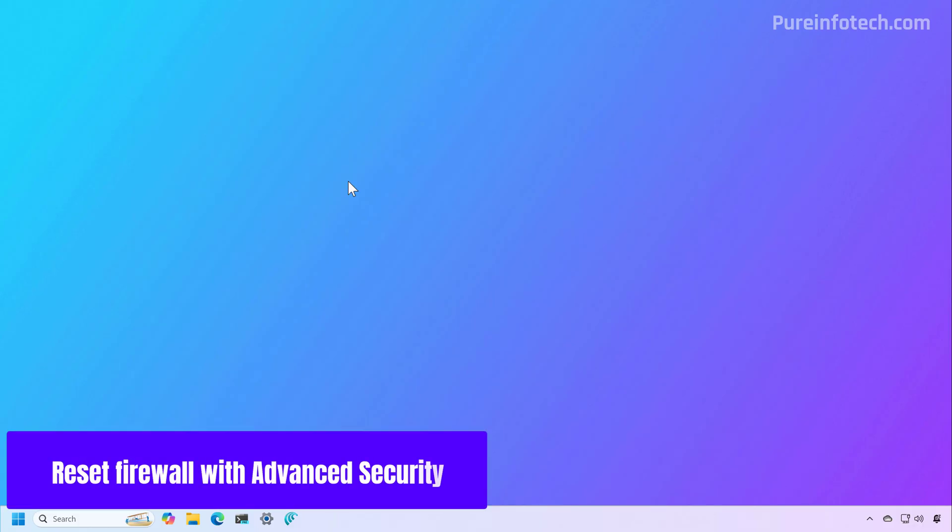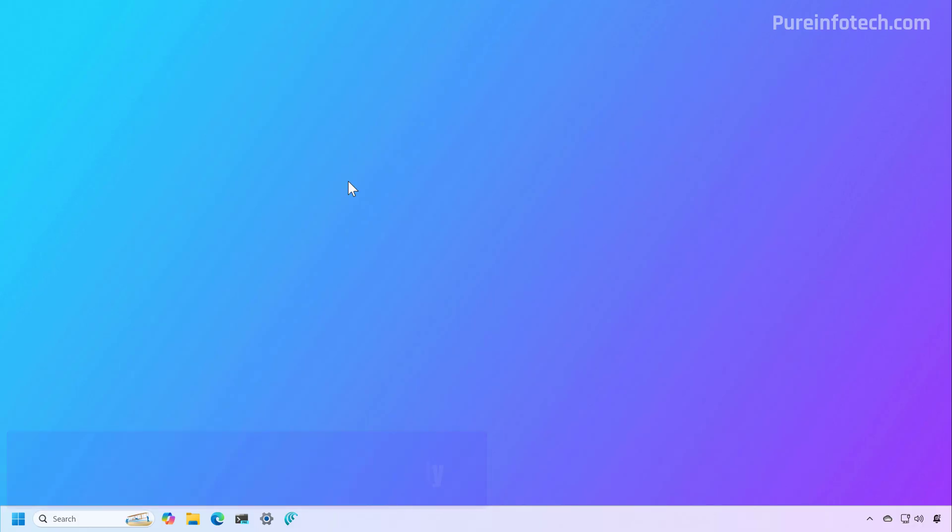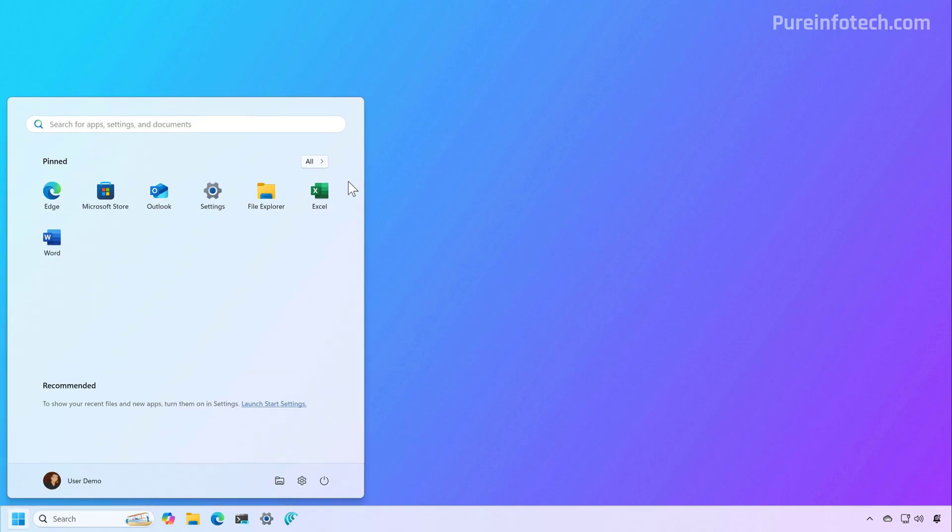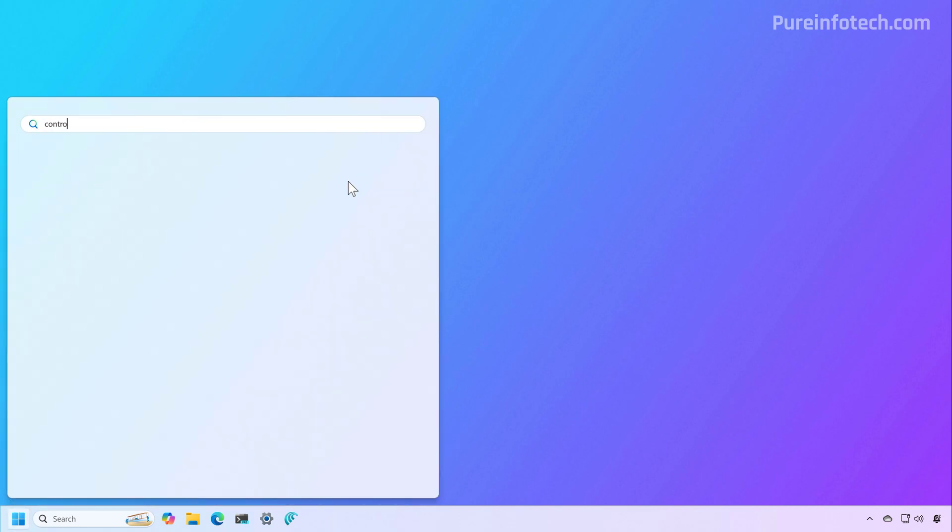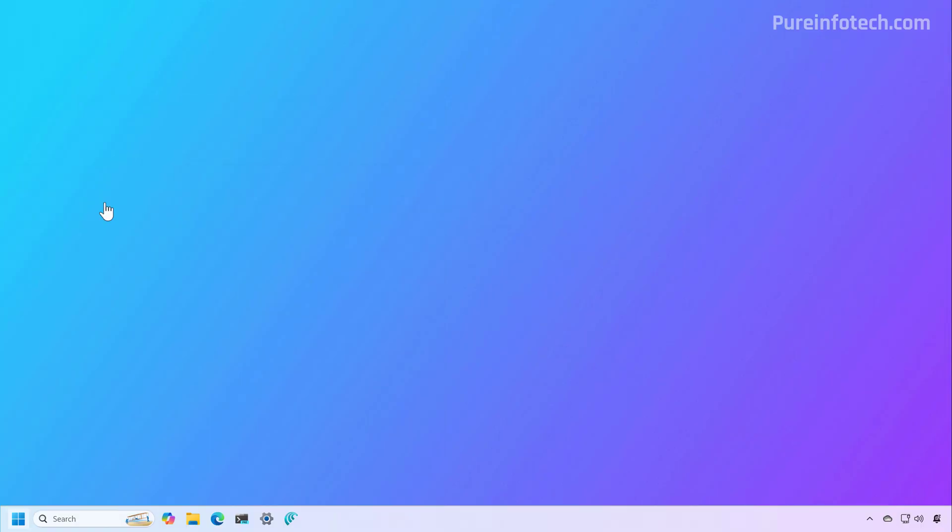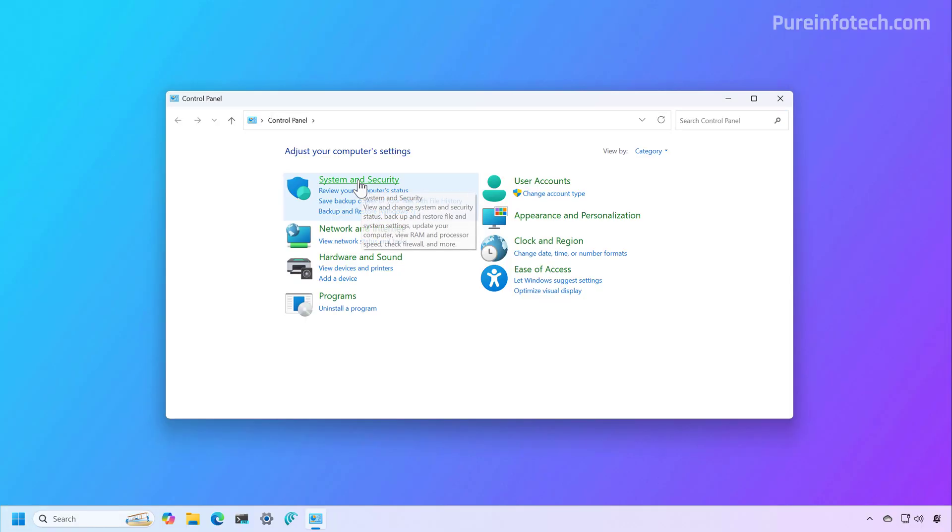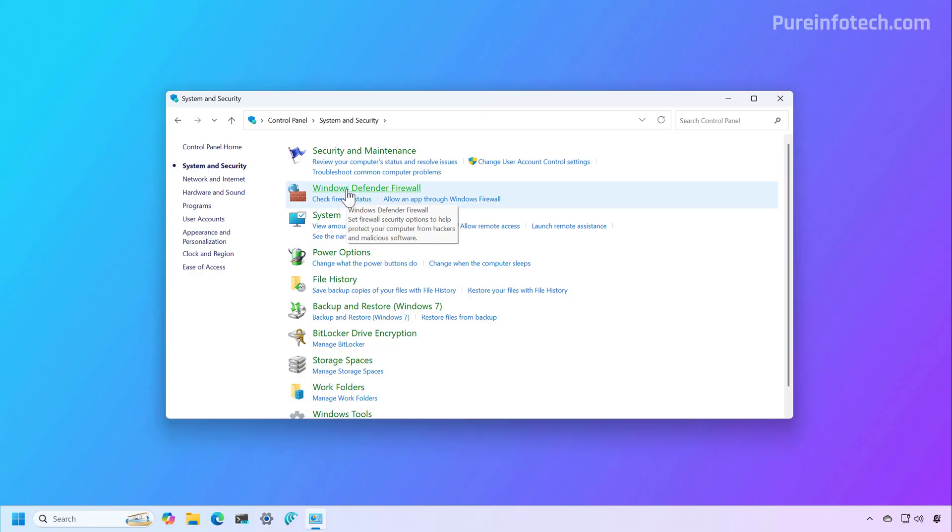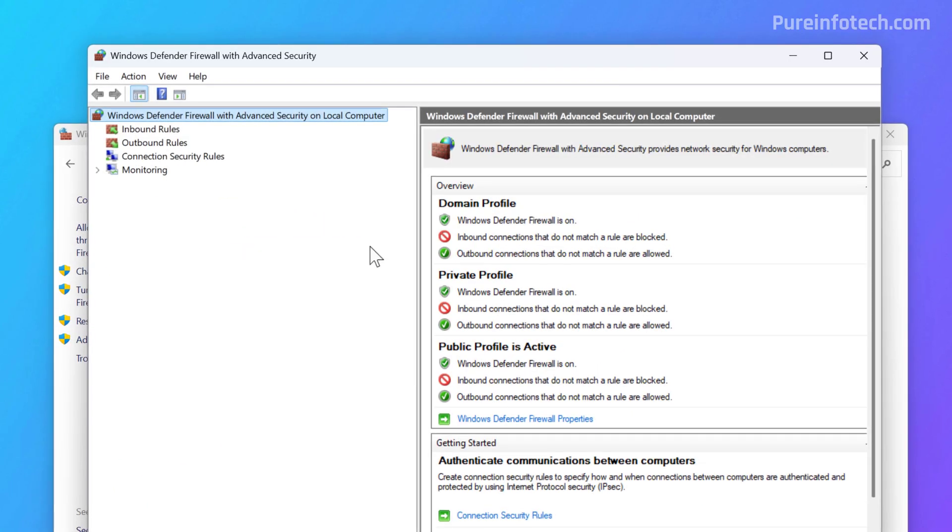Now, you can also use the Advanced Security Console to reset the firewall settings. And to do that, just open Start and look for Control Panel. Then let's go to System Security. Then we're going to click on the Windows Defender Firewall option. And from here, we're going to click on Advanced Settings.